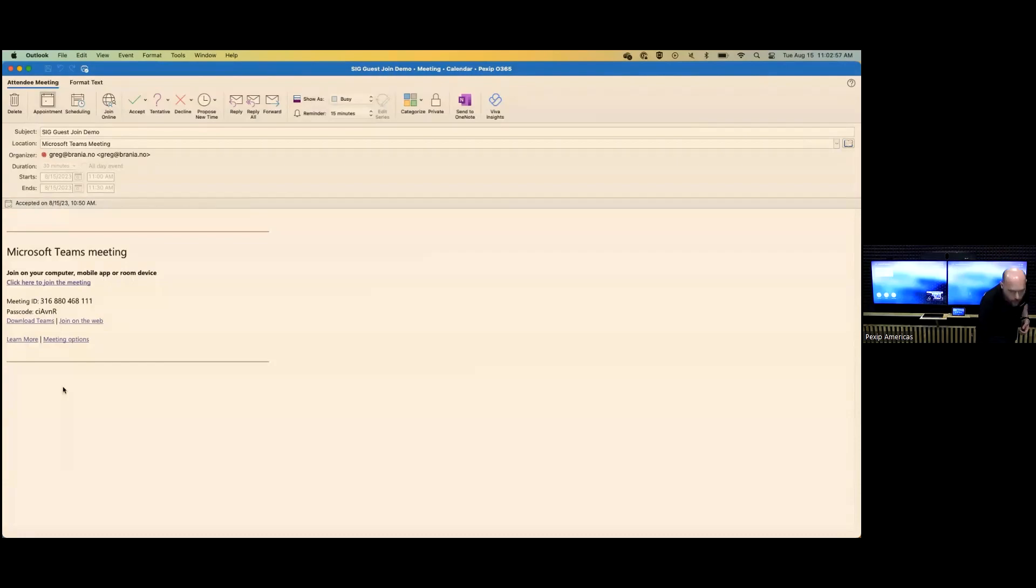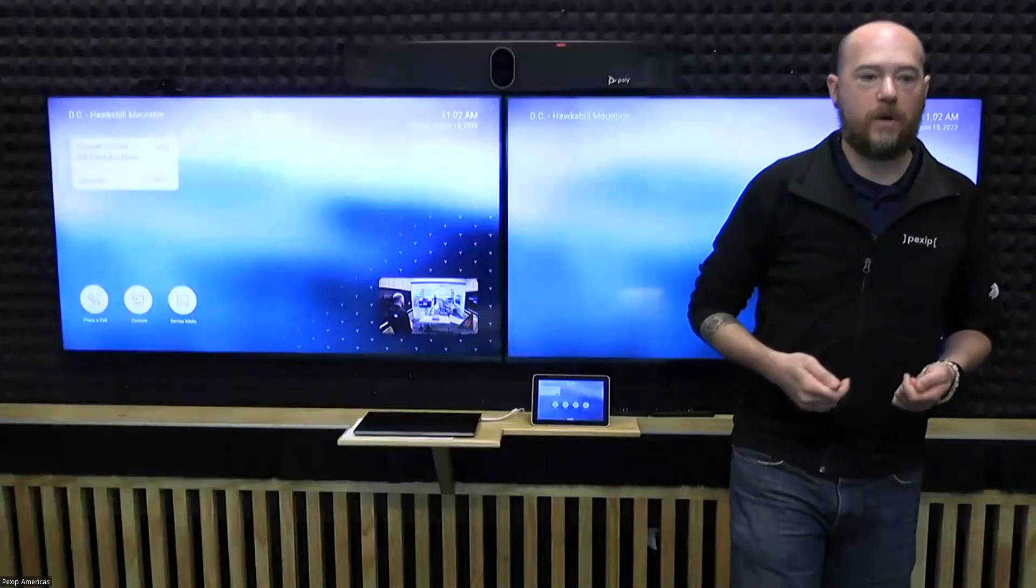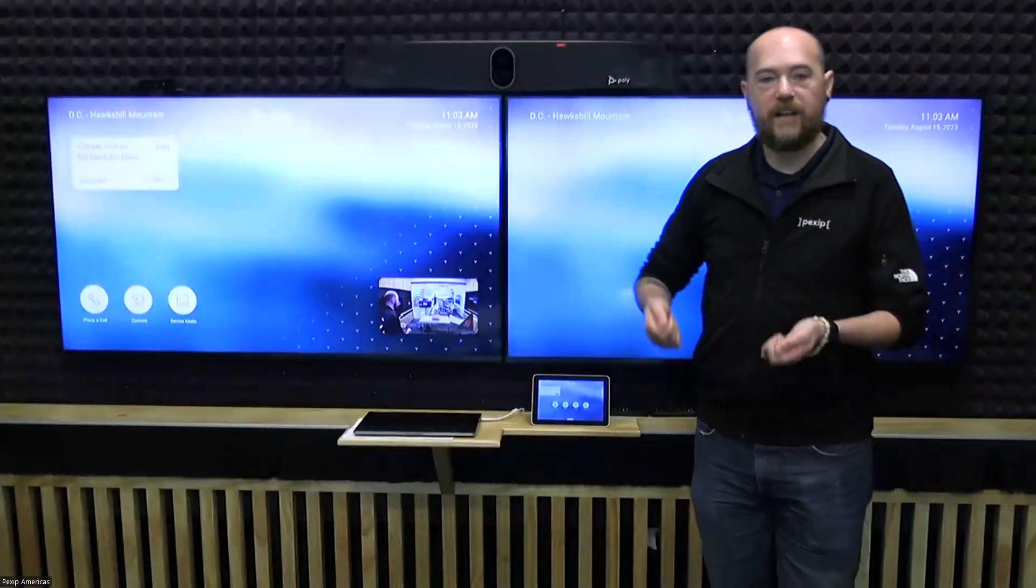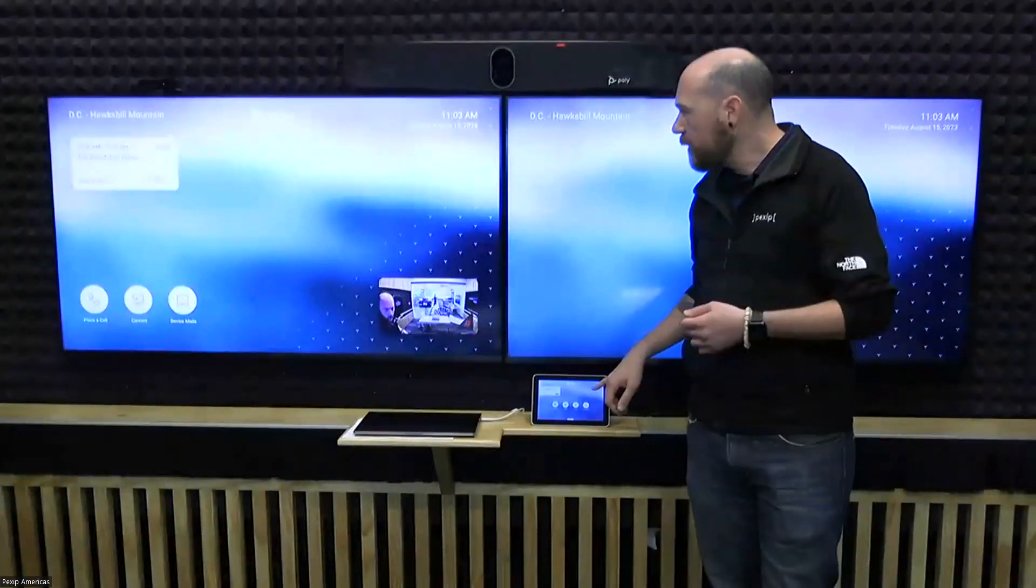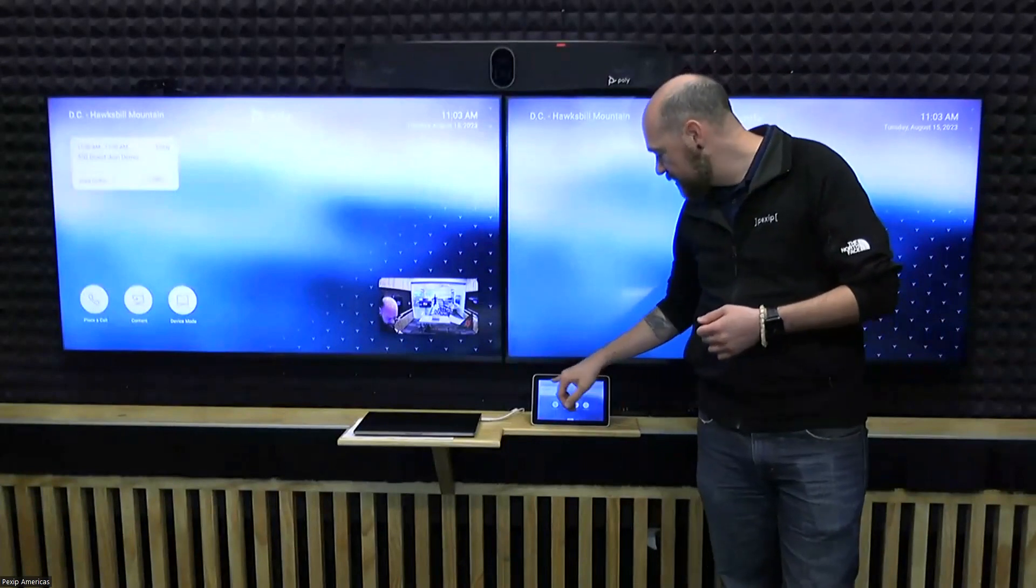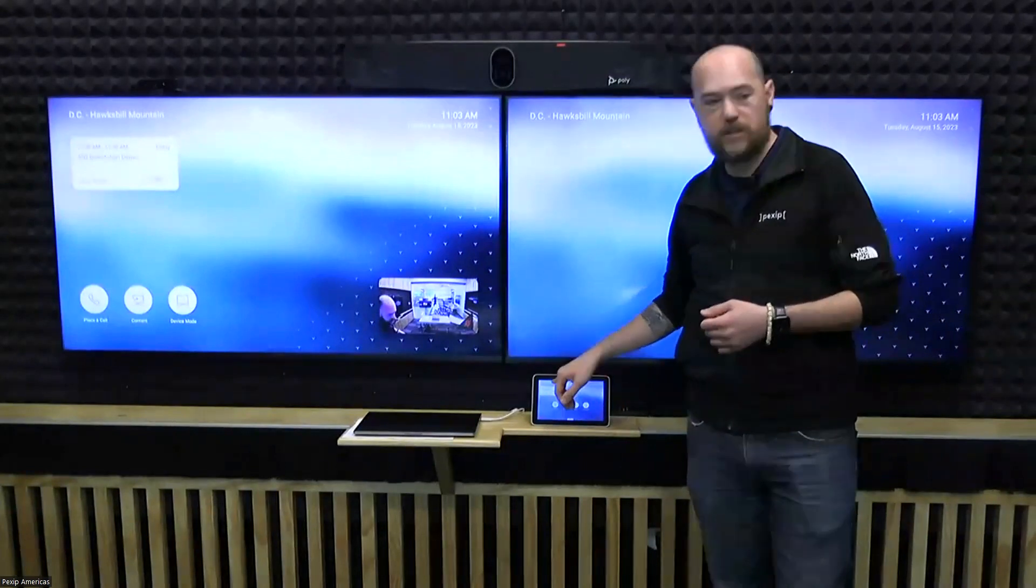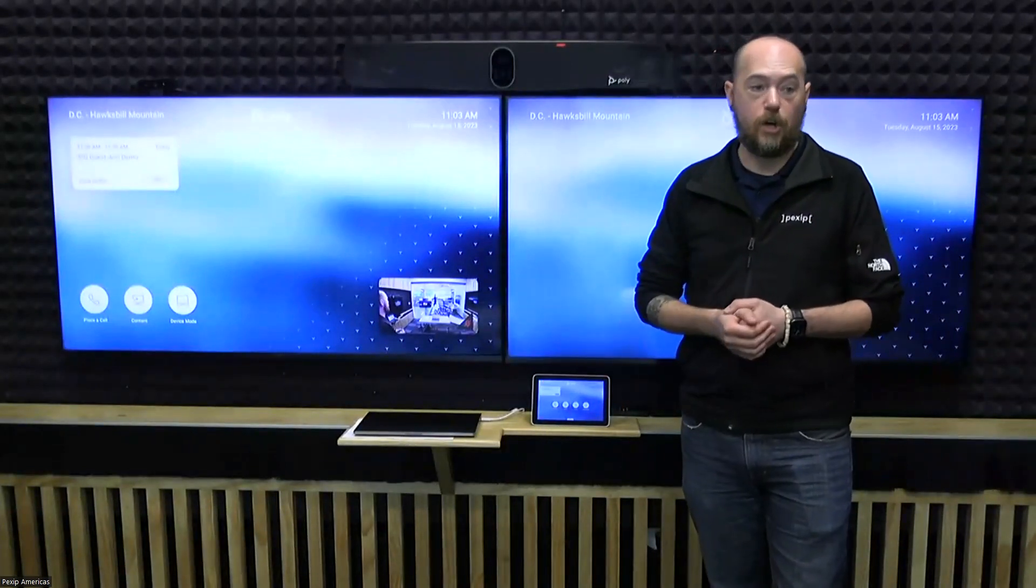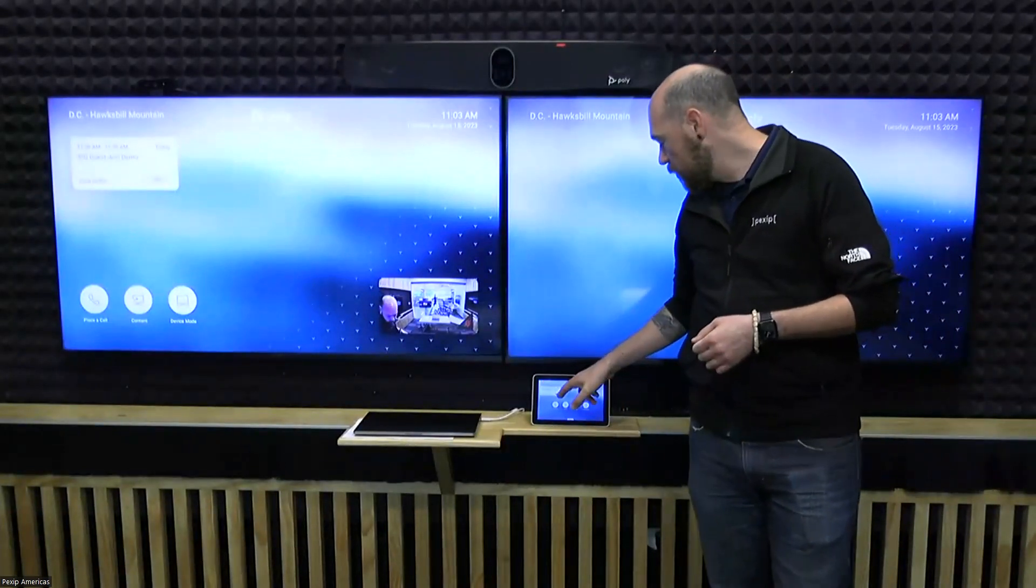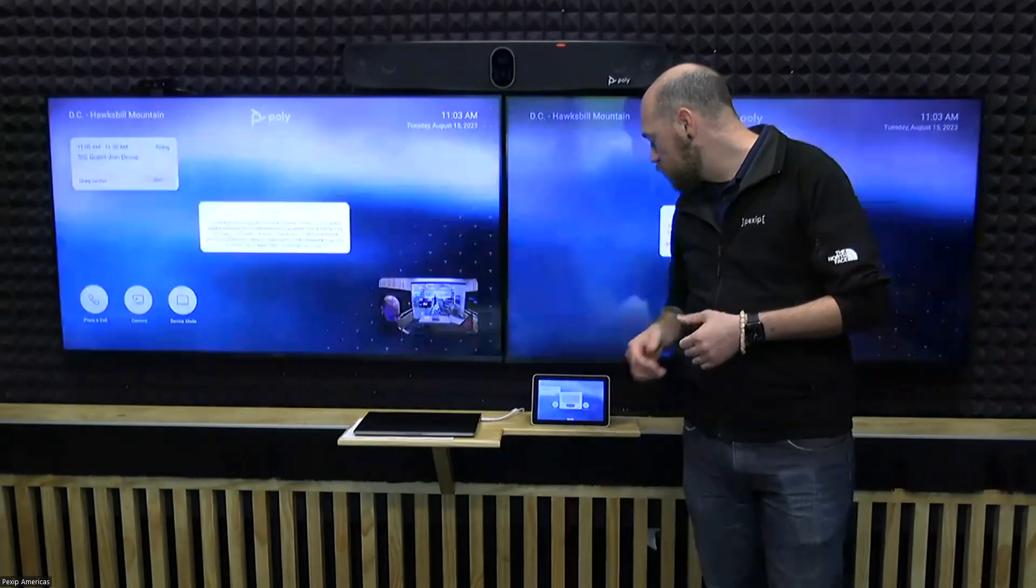So, once I'm ready to join the call, I can just walk into the room, I go up to my touch panel, and I see I have a reservation for a SIP Guest Join call. So, I'm going to go ahead and hit Join.